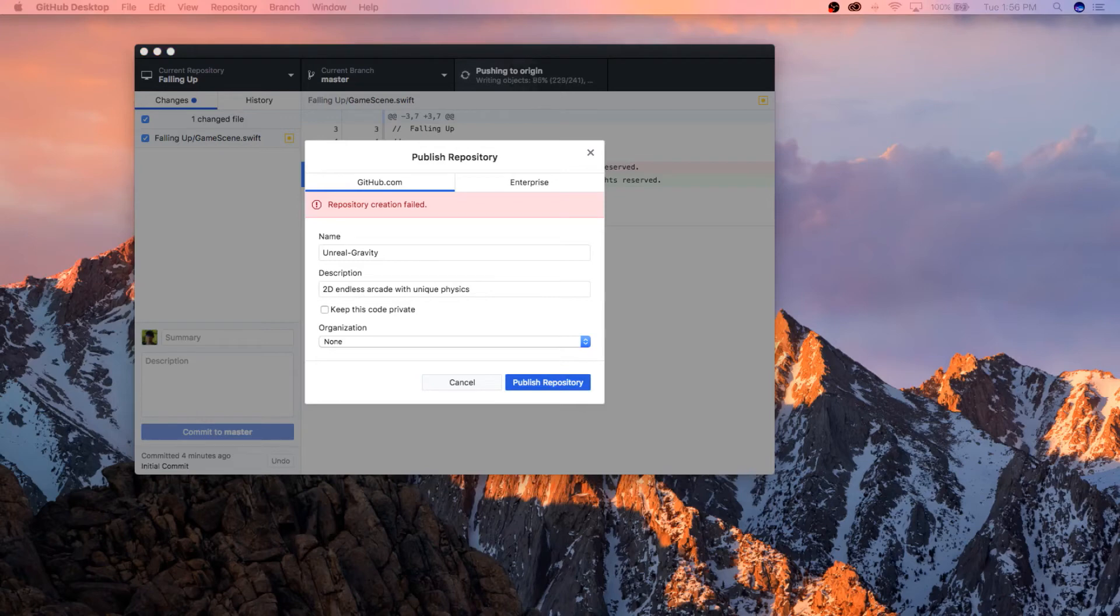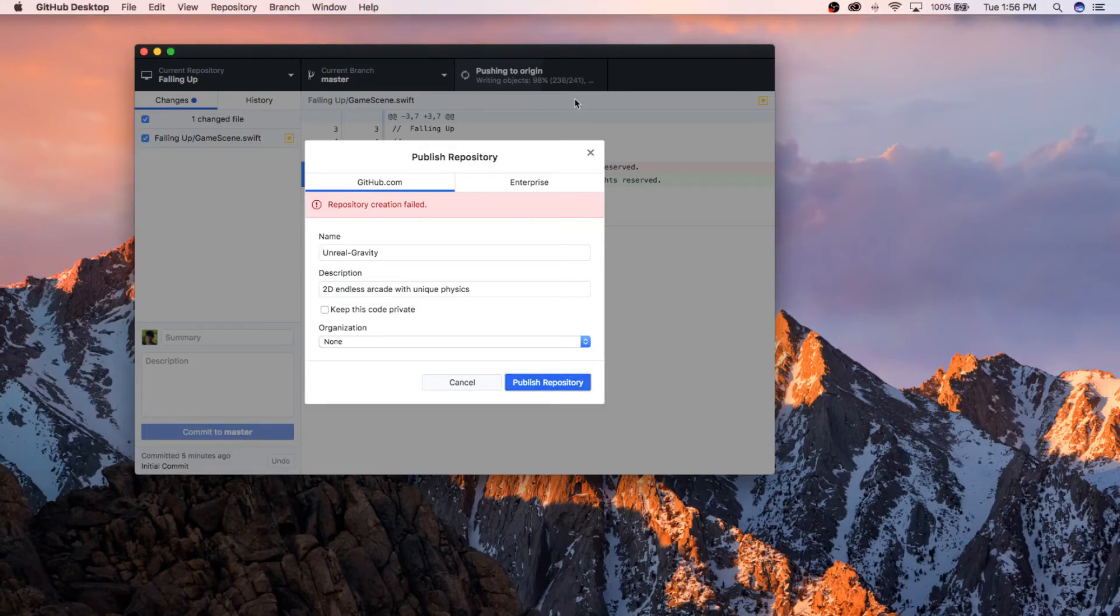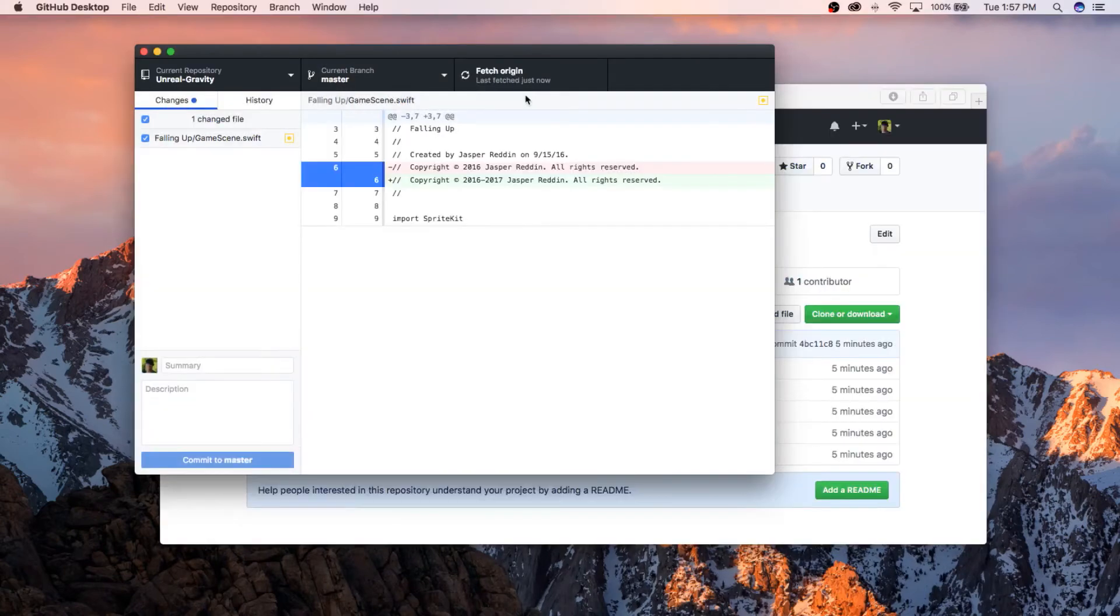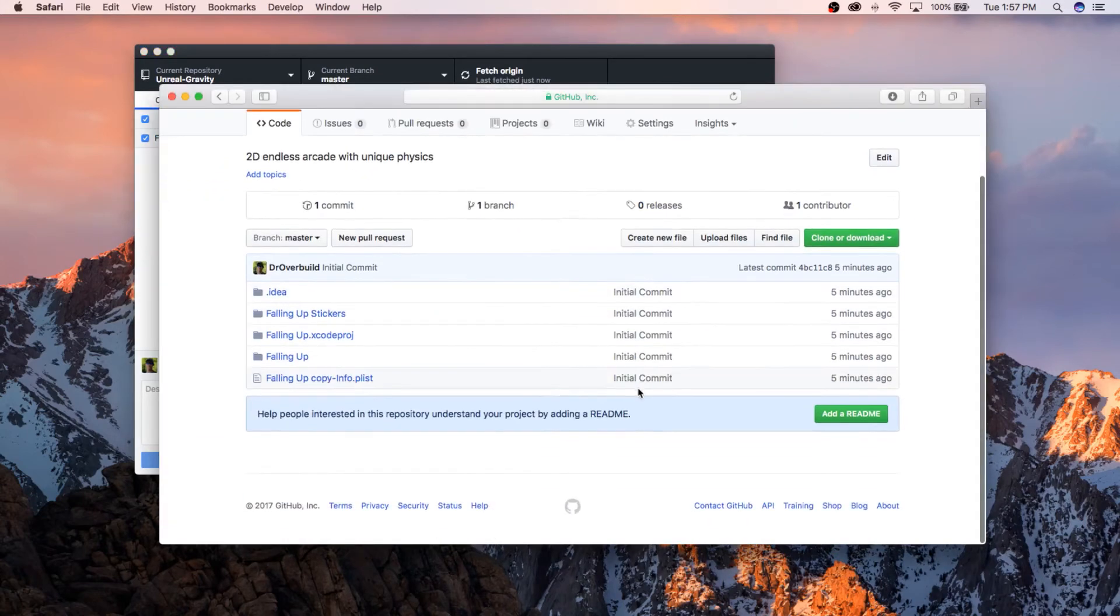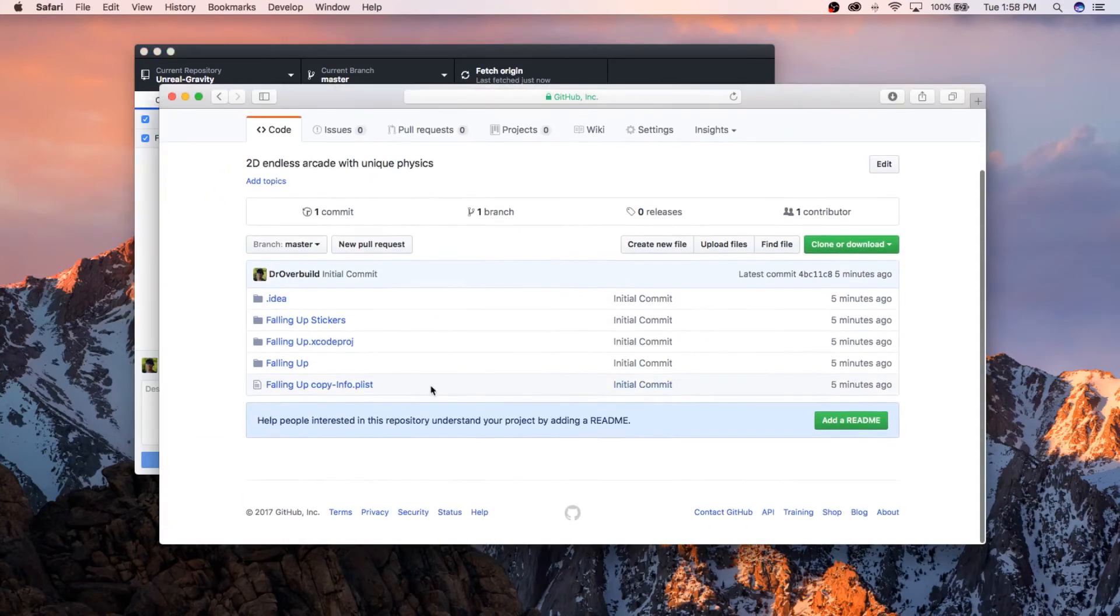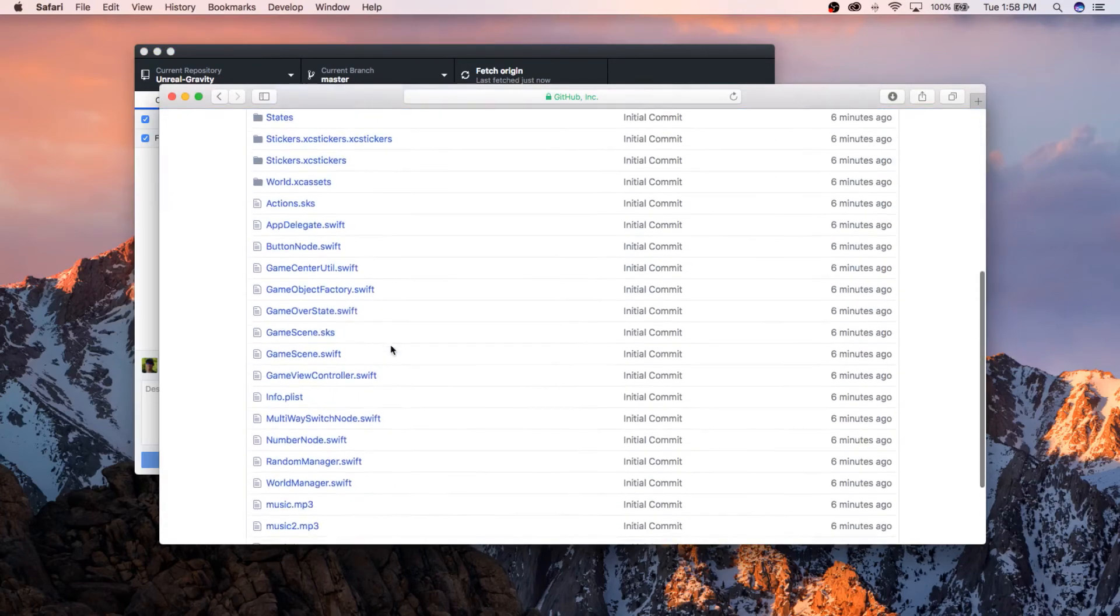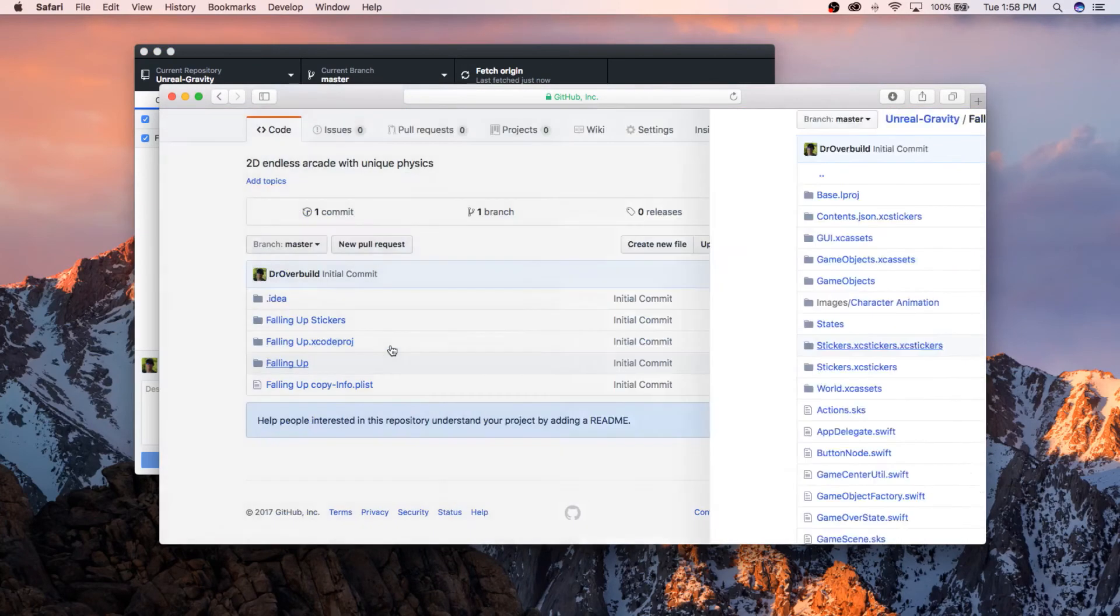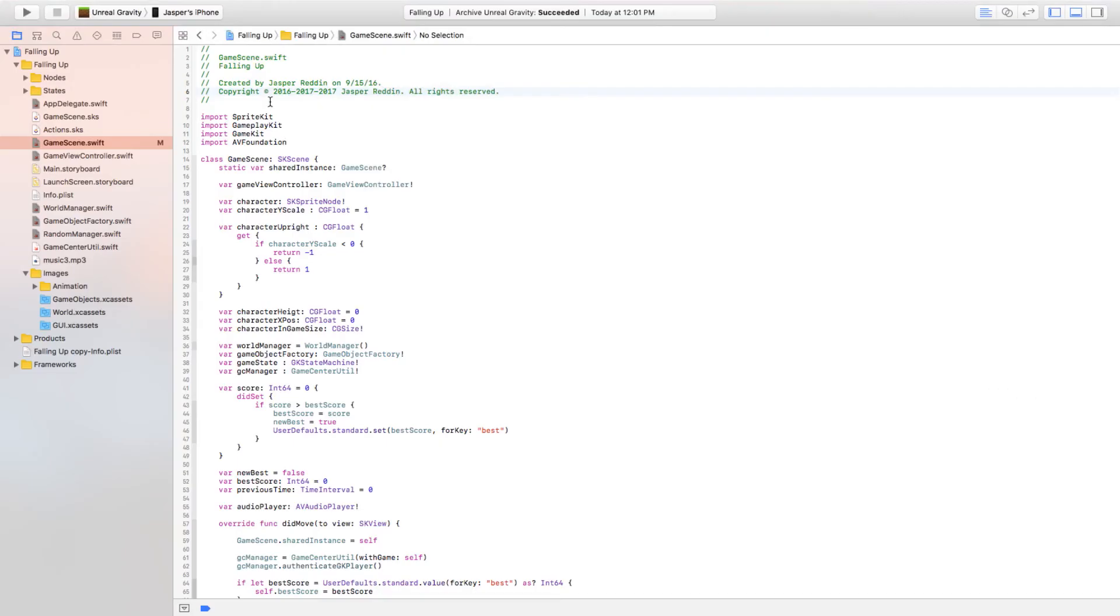Shut up, my phone just went off and I'm trying to record a freaking video. It's pushing, as you can see, it's actually uploading all of the game files right now. All right, so this was just pushed to origin and it's right here. You can see, you have Falling Up, all of your files.